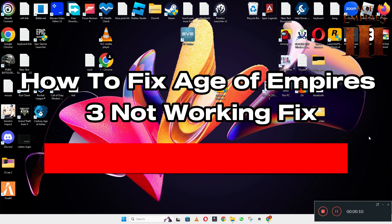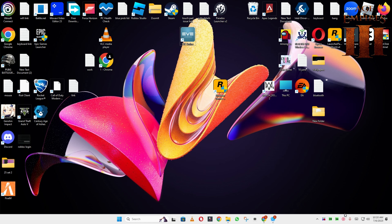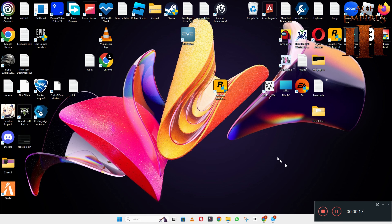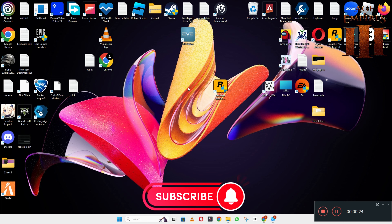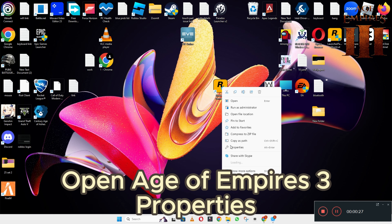Welcome back with another video tutorial. In this video I will show you how to fix Age of Empires 3 if it is not working. I will tell you each and every step you have to follow. If you are new here, don't forget to subscribe and press the bell icon. Now let's watch the video.